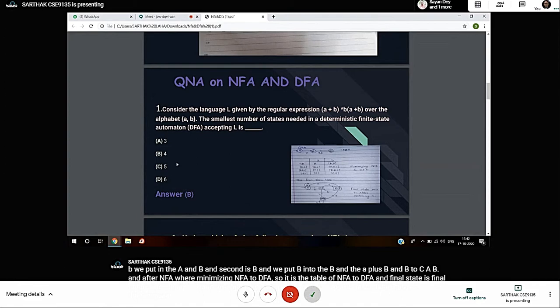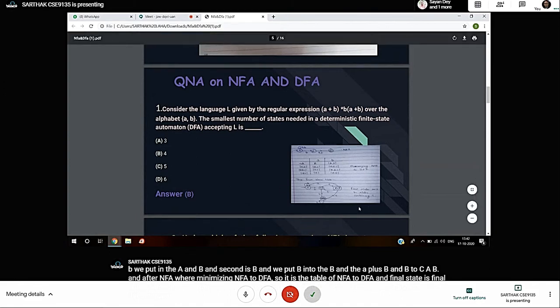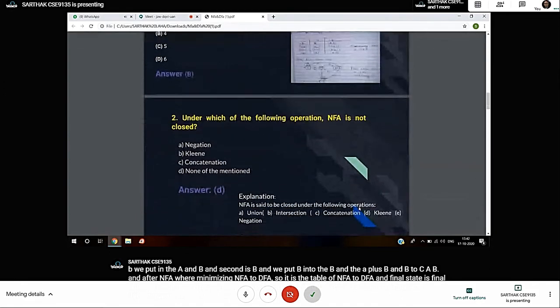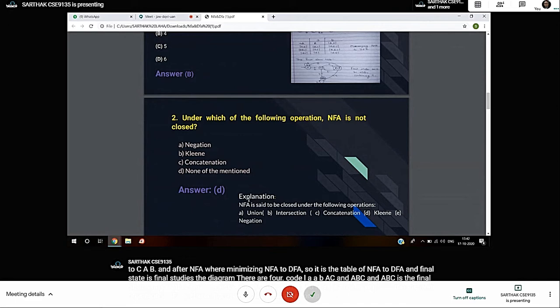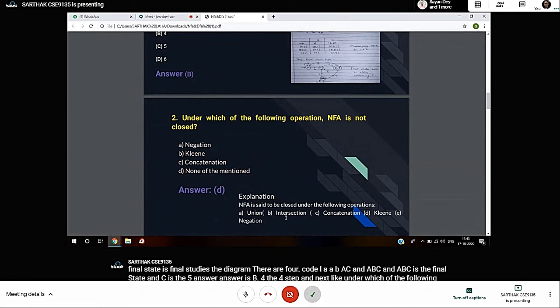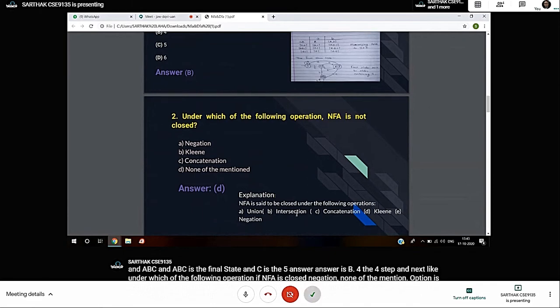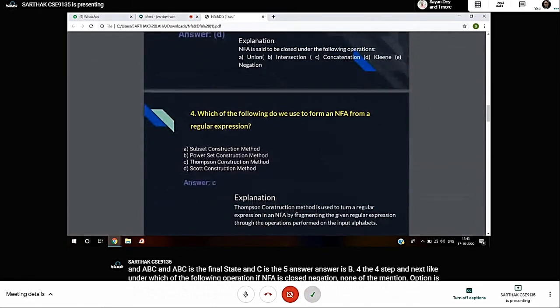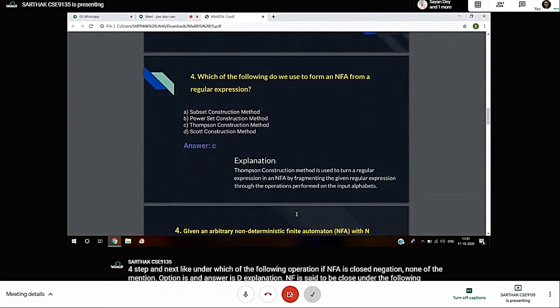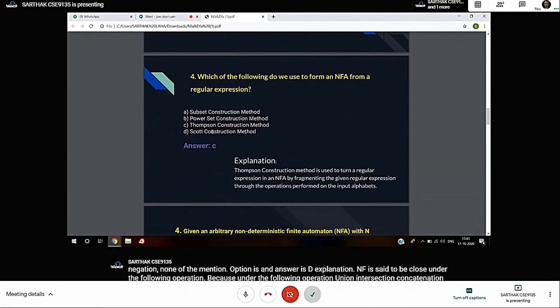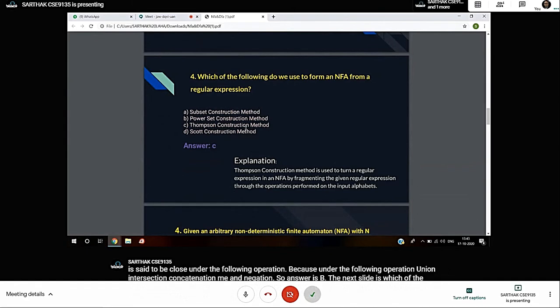Next slide: under which of the following operations is NFA closed? And which method do we use to convert from regular expression to NFA? We use Thompson construction method. We all know that Thompson construction method is used for regular expression to NFA conversion.